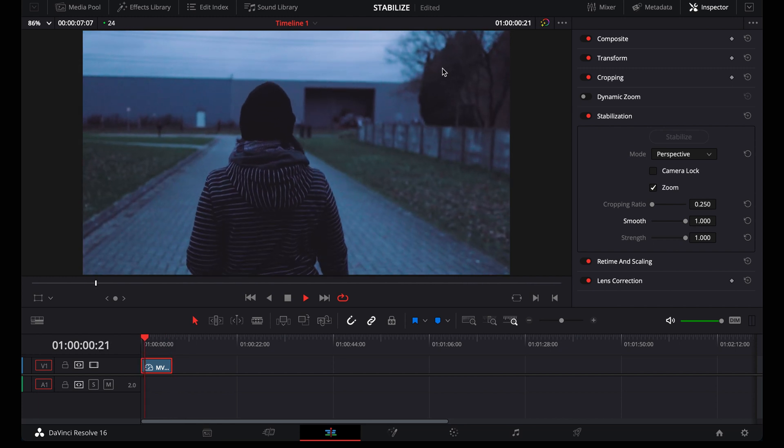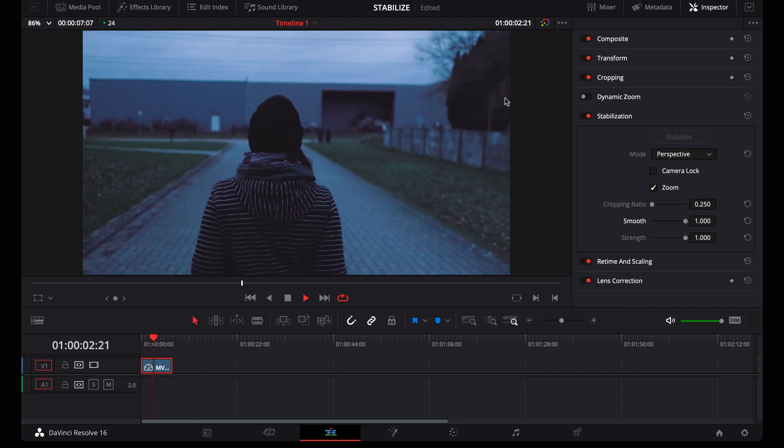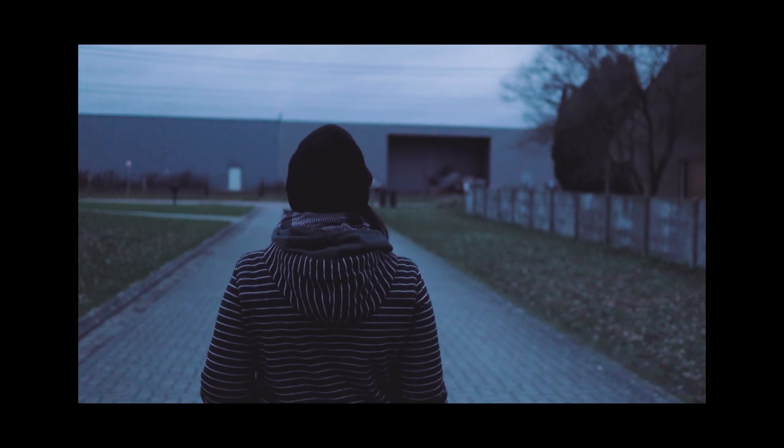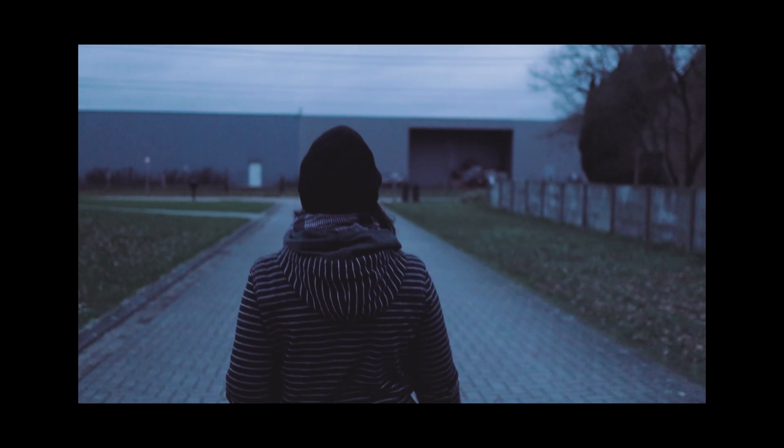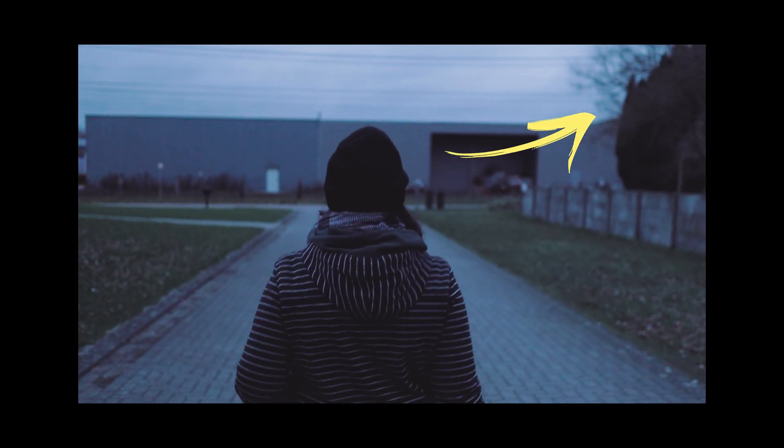That's because I set it on perspective. Remember pitch and yaw? That's what gives you that weird wobble in the background sometimes.